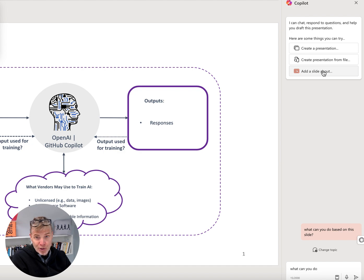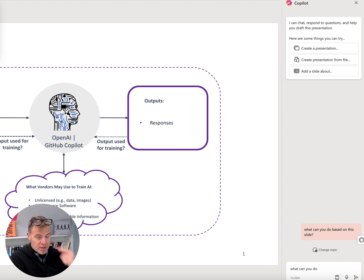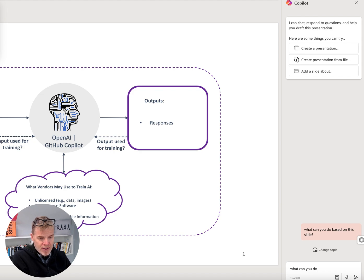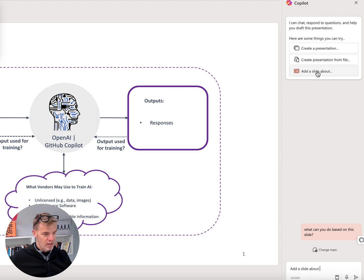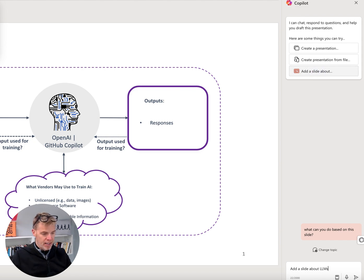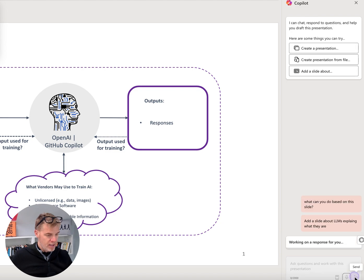So, you know, I'll try it here with you live, and let's just, this is just a pretty bare-bones graph. It's a one-slide thing. I'll say, add, well, let's see, click, add a slide about LLMs explaining what they are. Okay, let's see if this does it.